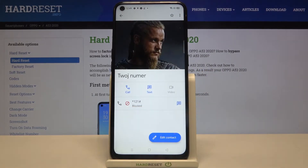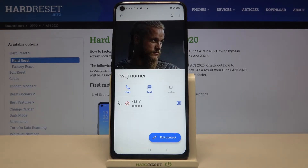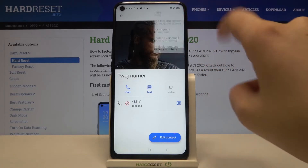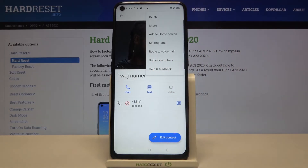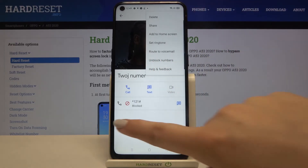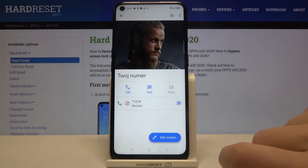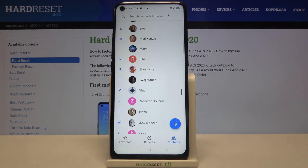As you can see this number is blocked, so from now on you won't receive any incoming calls or text messages from that number. Of course you can unblock it — just tap on the three dots icon again and here we can tap on unblock numbers. But let me leave it like this and show you the second option.